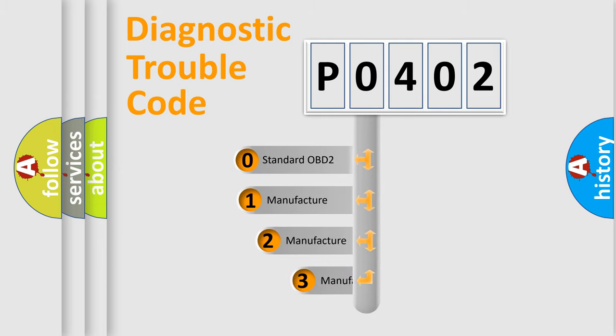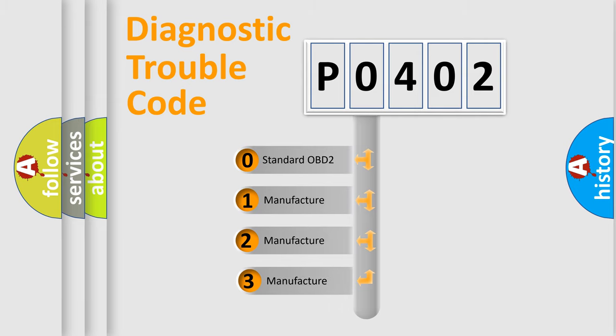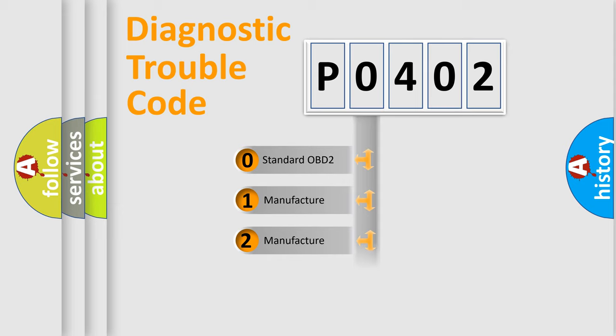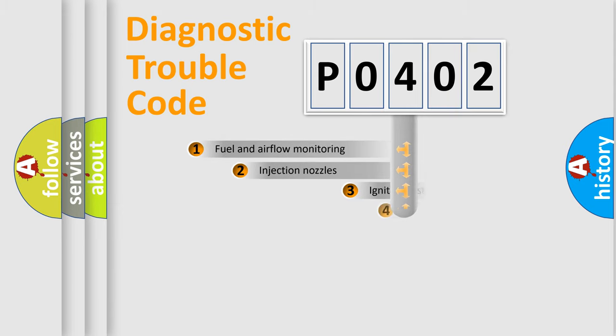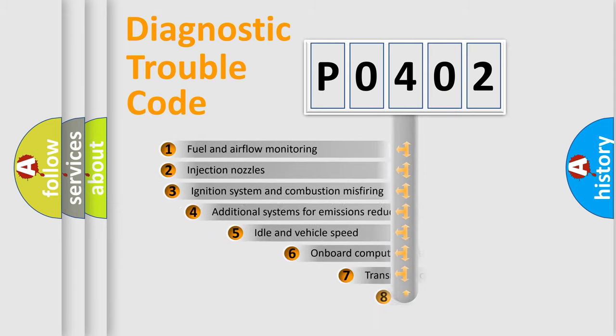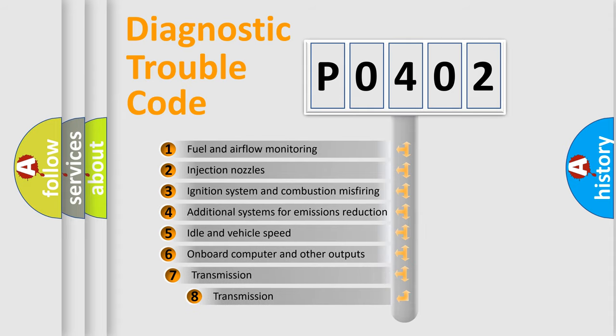If the second character is expressed as zero, it is a standardized error. In the case of numbers 1, 2, or 3, it is a manufacturer-specific error. The third character specifies a subset of errors.